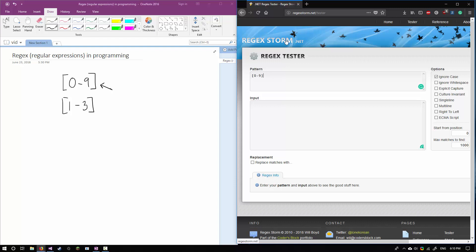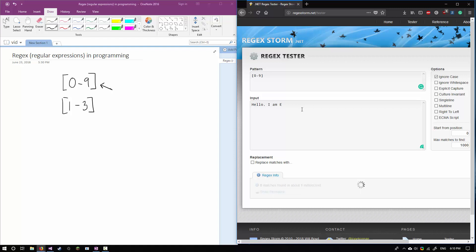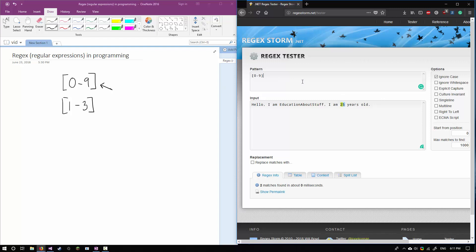By the way, regex.storm is a really great tester — I'm not sponsored or anything, but if you're going to use a tester this one's pretty good. So let's say our sentence is: "Hello, I am educated about stuff, I am 25 years old." If someone wrote this into a bio section on a website and you want to pull out how old they are, you can already see a match — we're matching two and we're matching five, but both matches are separate.